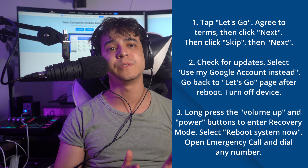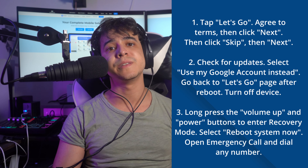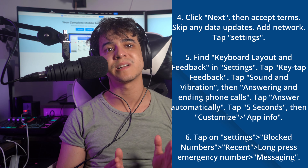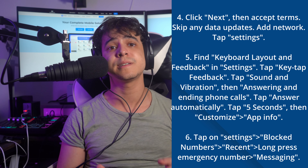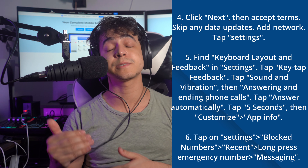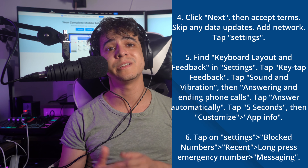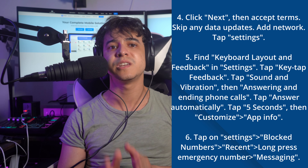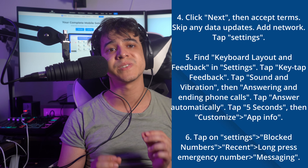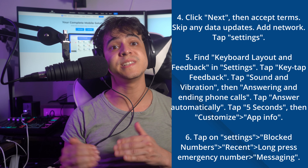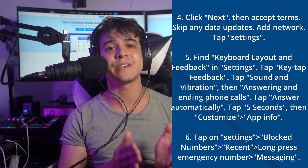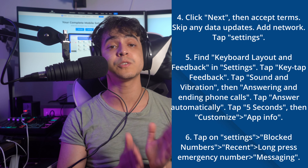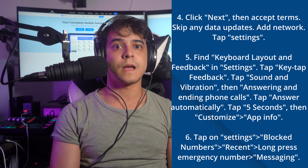Select Reboot System Now using the power button, which will lead back to the Let's Go screen after reboot. Open the Emergency Call section, dial a number and call it. Go back to the home screen and proceed. Accept the terms and skip any data updates. As you get back to the Wi-Fi connectivity screen, click Add Network to access the keyboard, then tap the Settings icon on the keyboard. Find the keyboard layout and feedback option in settings, then navigate through the Key Tap Feedback option to find Sound and Vibration.